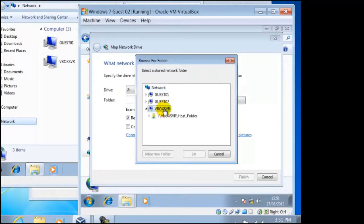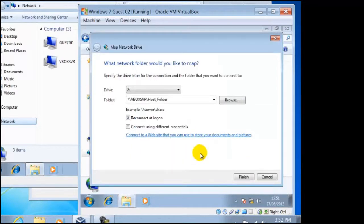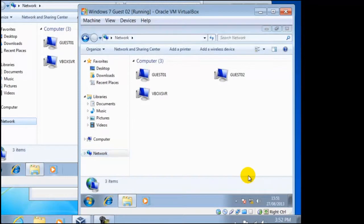And here it is, we just need to select it, click on OK, then Finish. This is then a direct link between our guests and hosts.